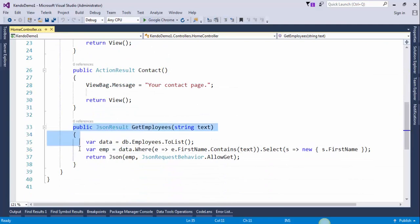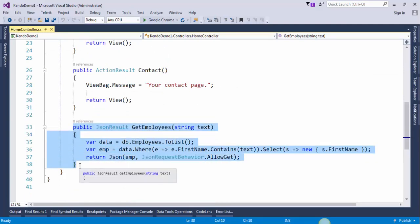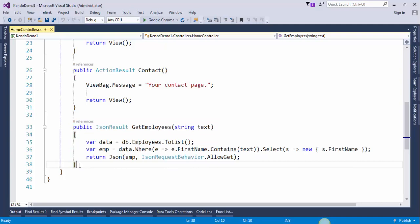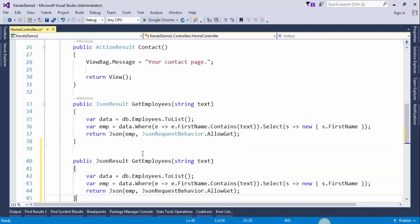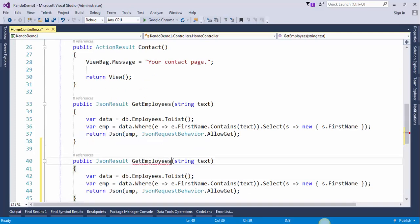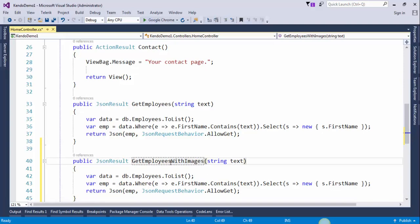Copy this action method from here and paste it. Change the name to GetEmployees with images.